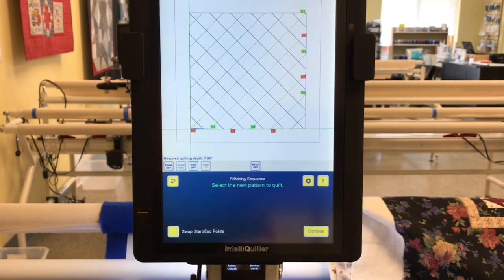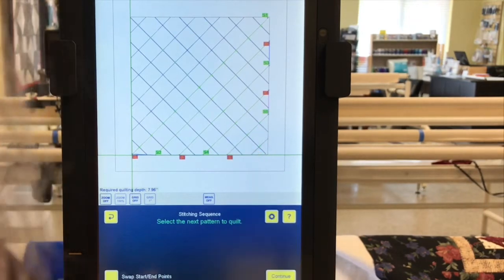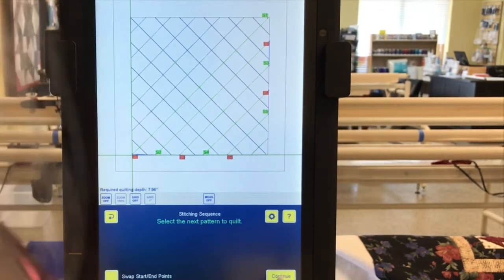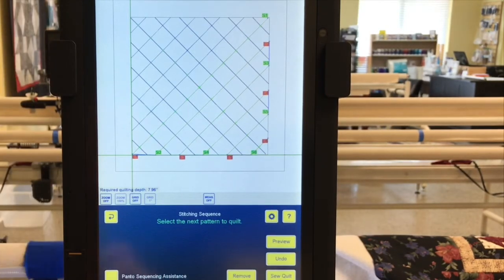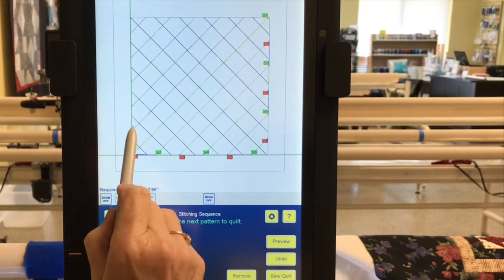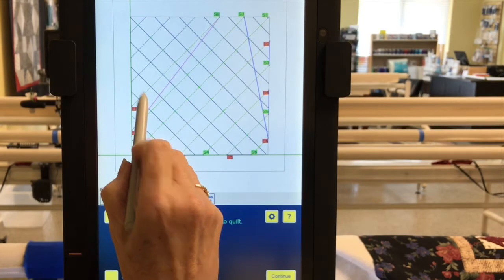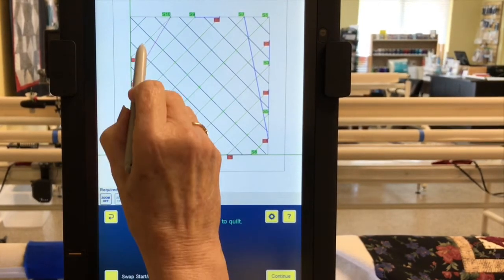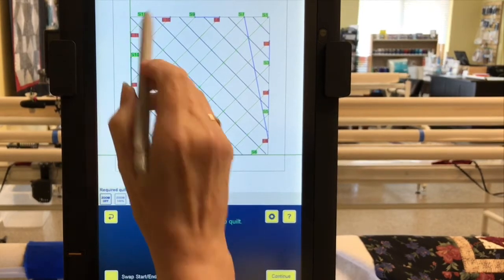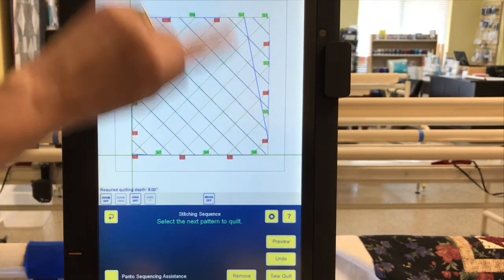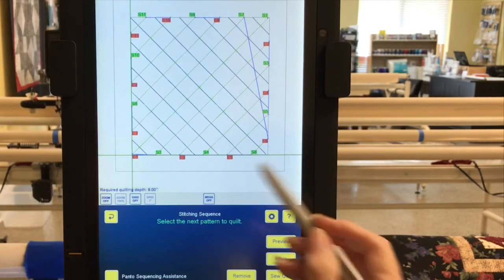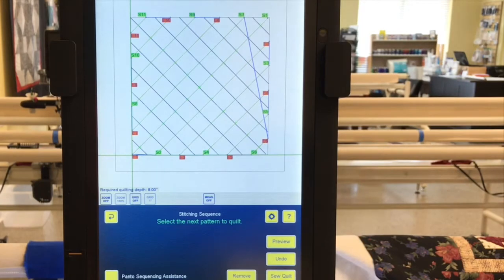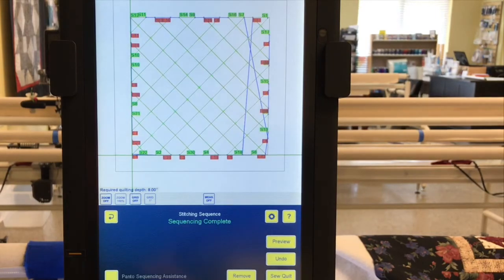I'm going to continue sequencing this. I did leave one travel in there. I'm going to cut my threads as opposed to stitching around the exterior of the block. All right, so what's left to do now? I need to sequence the rest of the design. Now I have the whole block sequenced, so I'm going to say so quilt.